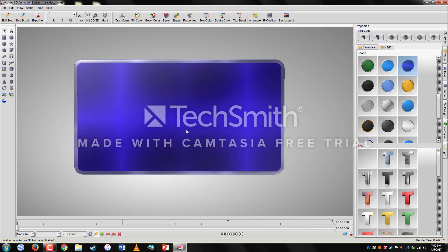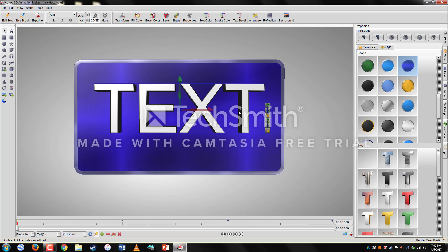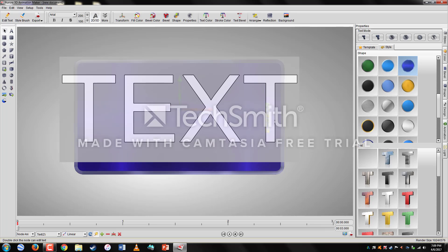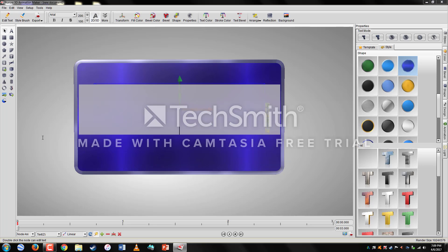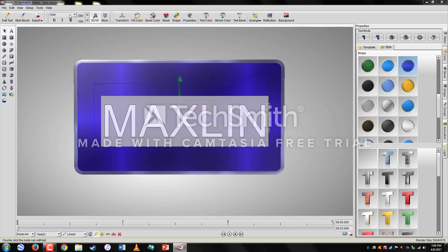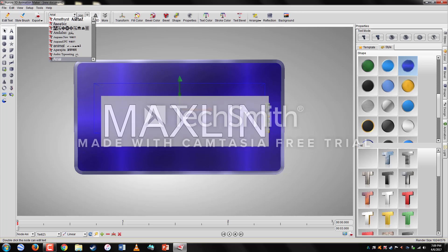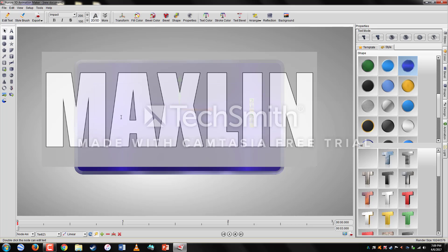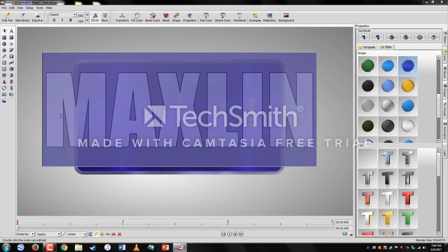Next we're going to add text for the logo. Go to the Add Text icon — 3D Text — and double-click on it. Type in whatever you want your logo to be named. I'm just going to name it 'Maxlin.' You can change the font by going to that font icon, or type in whatever font you want for your logo.